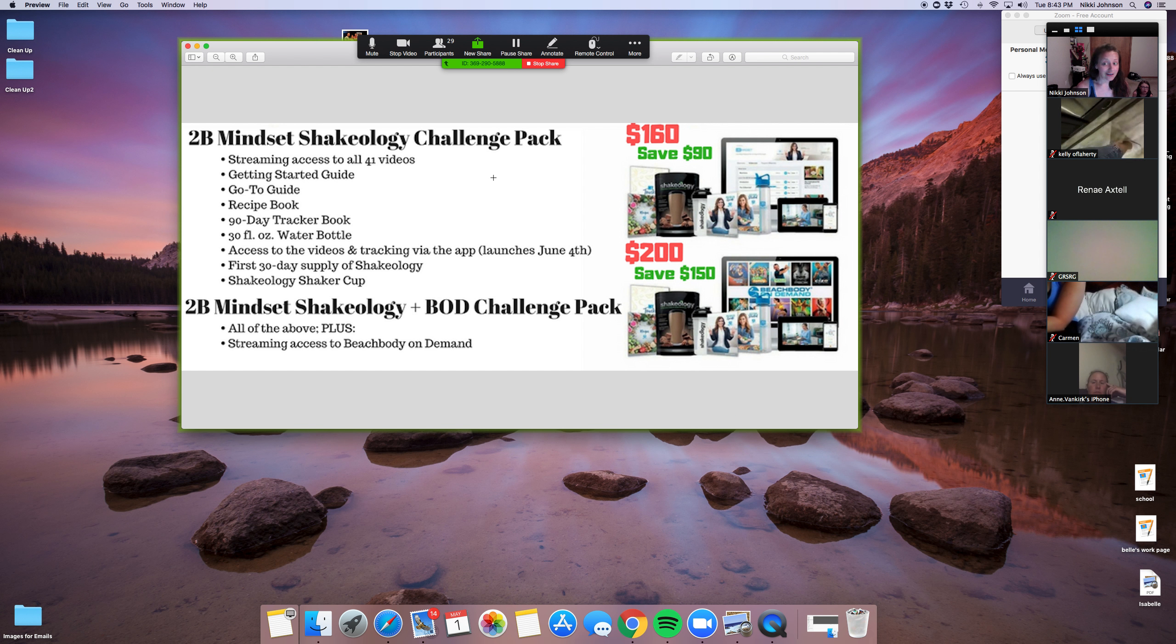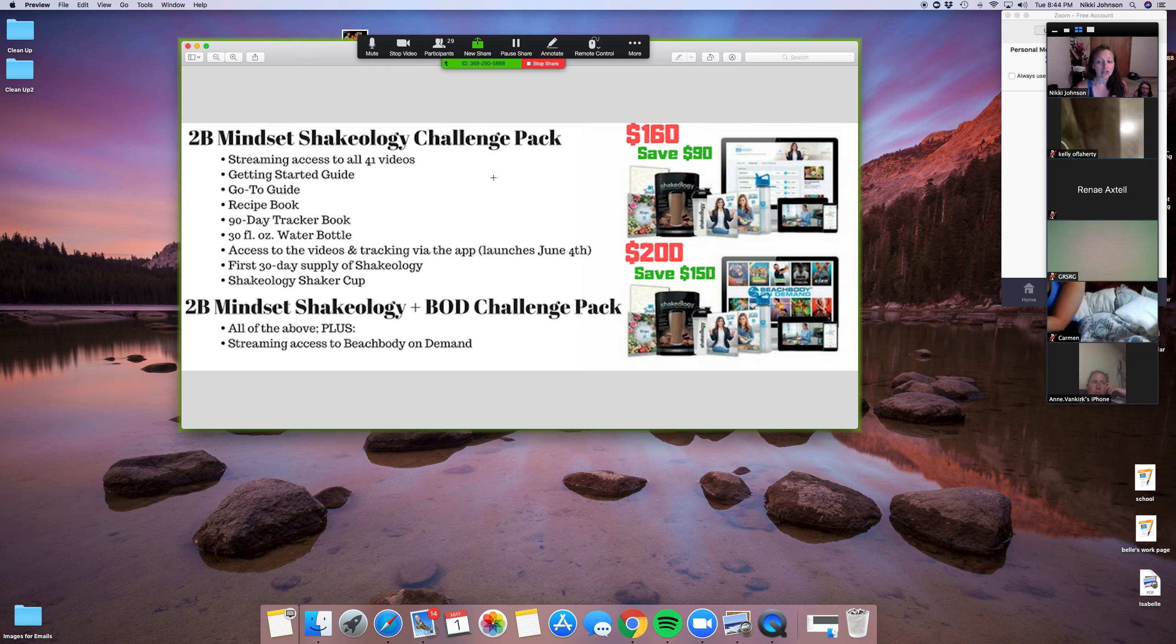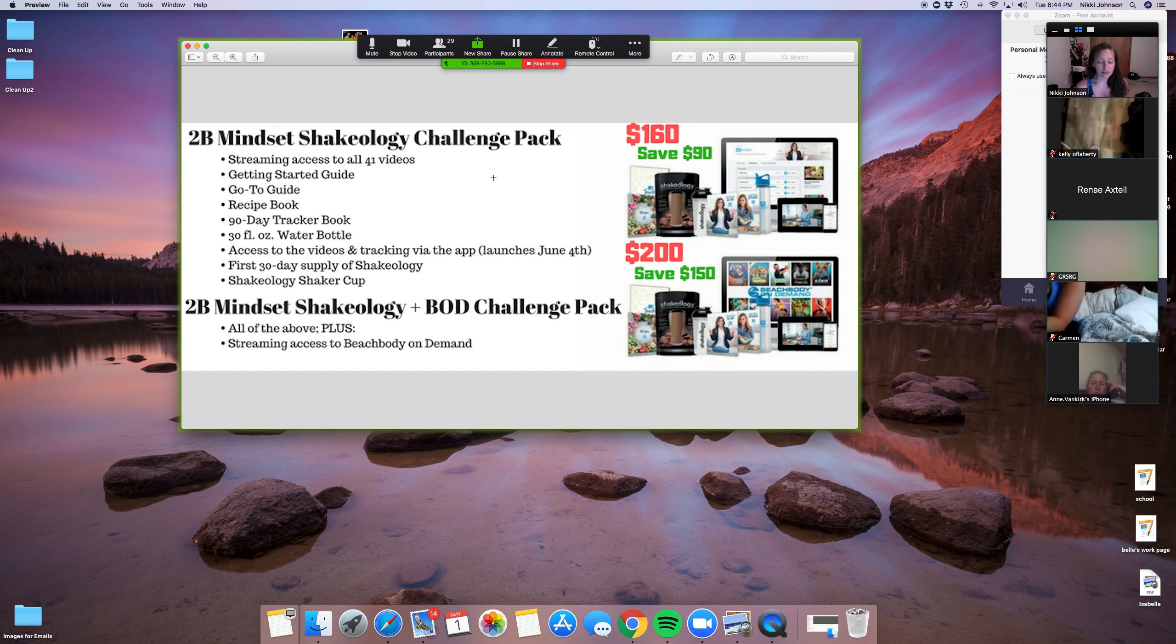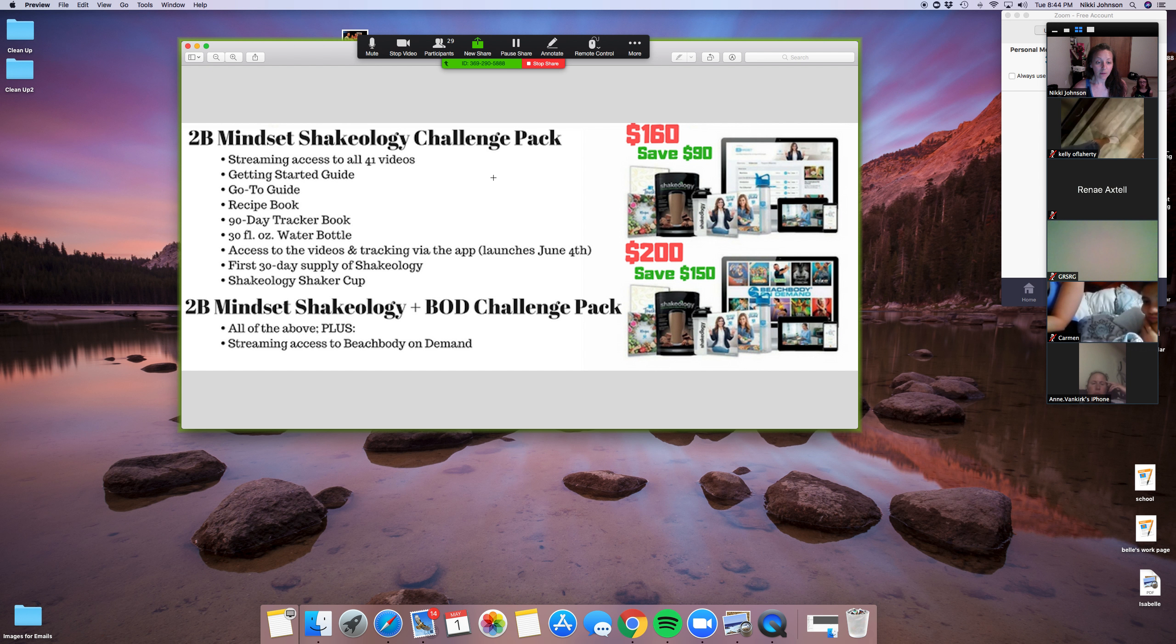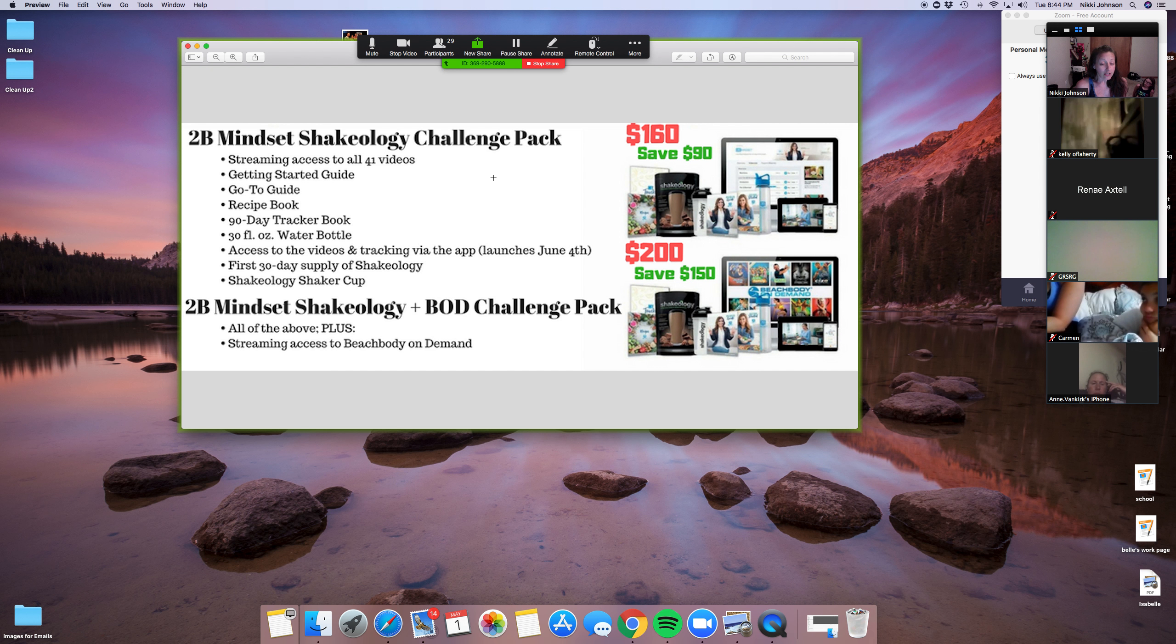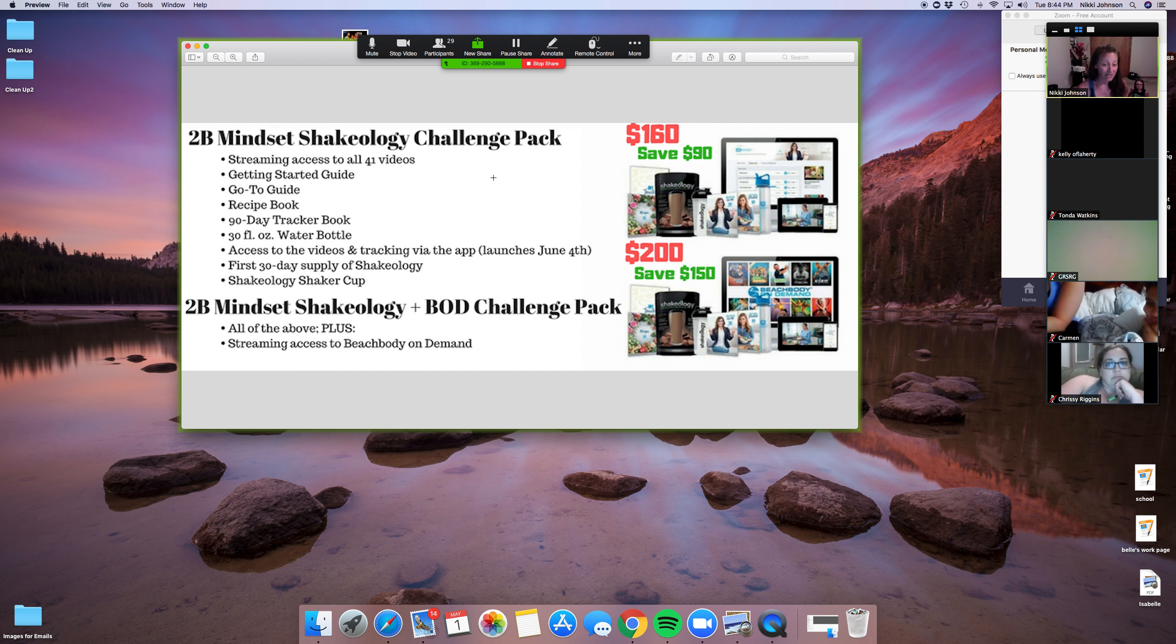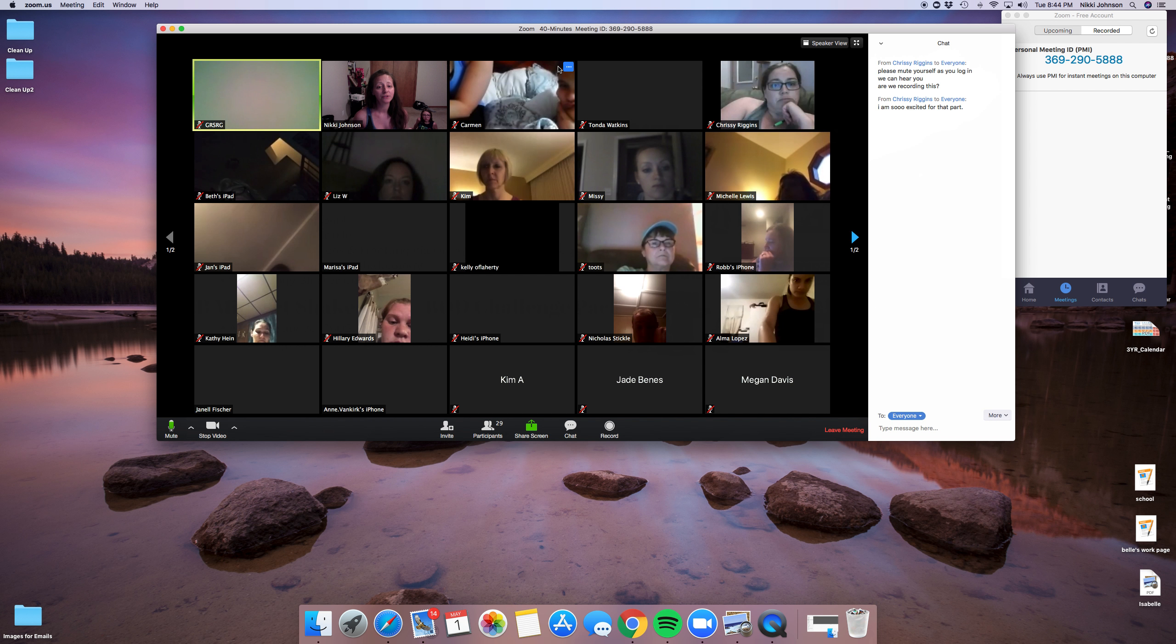So 2B Mindset, like I told you about, you're going to get the videos, the guides. And then with this first option, you're going to get your first 30 days of Shakeology as well as a shaker cup. If you don't know about Shakeology, it is a super dense source of nutrition. Alana really encourages it.